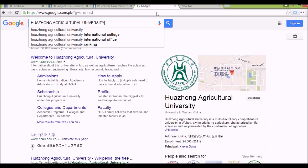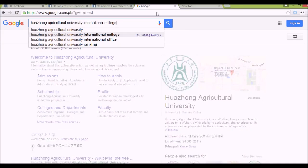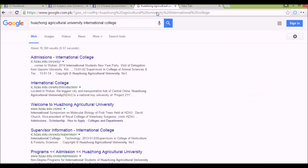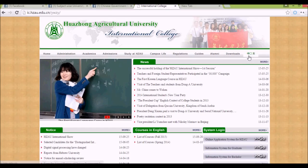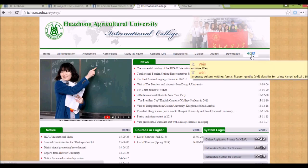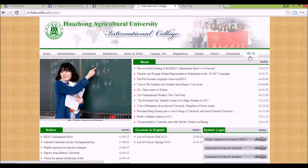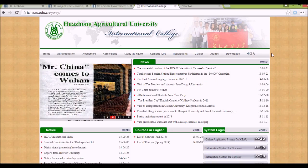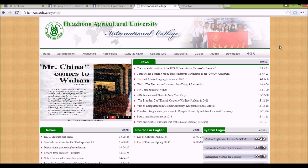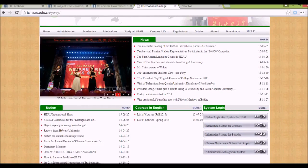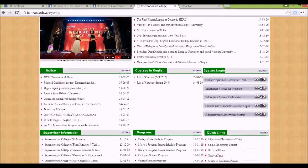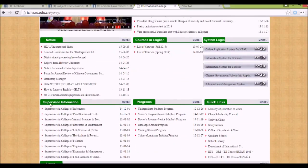You'll most probably need to go to the International College section of the university. This is the website of the International College of Huazhong Agricultural University. You can find the English version of the website — if it's in Chinese and you can't read it, it's best to use the English version.